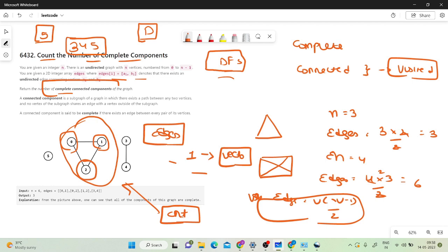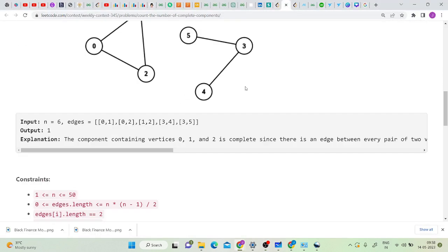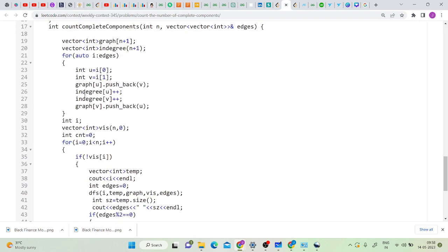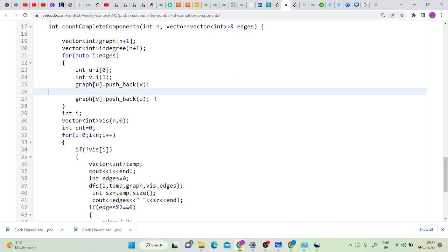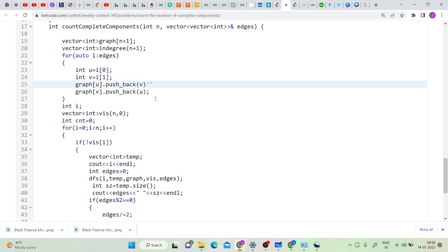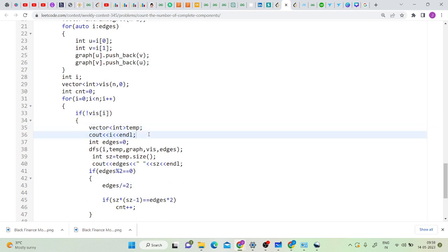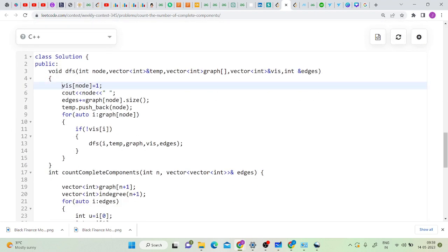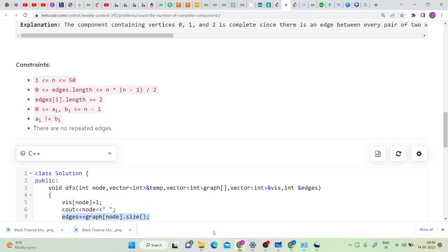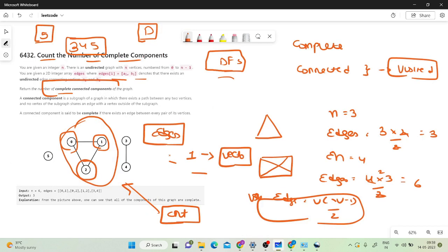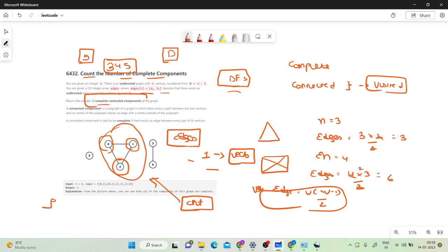Moving on to the code — it's very simple. I've built an adjacency list from the given edges. I then check if any node is not visited, take a temporary vector, and pass it to the DFS call. Inside DFS I mark the node as visited and increment the edge count by the size of its adjacency list.